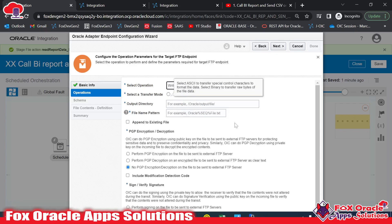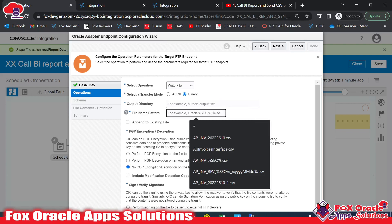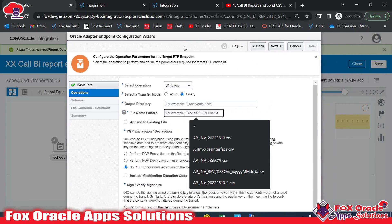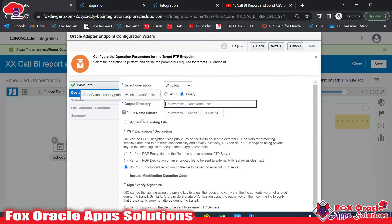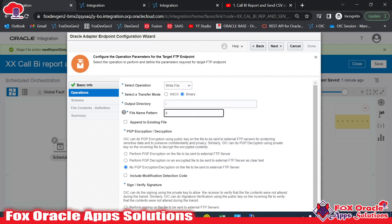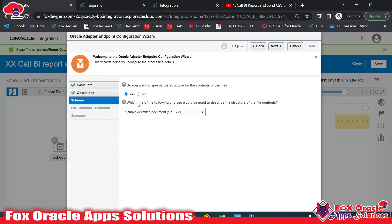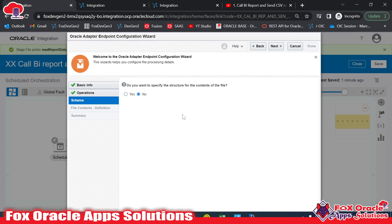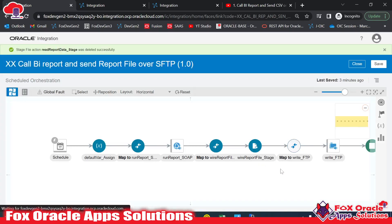For the write file operation it asks for the output directory and file name. I don't know the file name at configuration time — the file name is available in the Write Stage operation where we generated the file from the report data. So for both the output directory and file name, we will pass those values in the mapping. I'll provide a placeholder value for now. For file structure, since we just want to pass the file reference directly without defining a schema, I will select 'No' and pass the file reference directly.